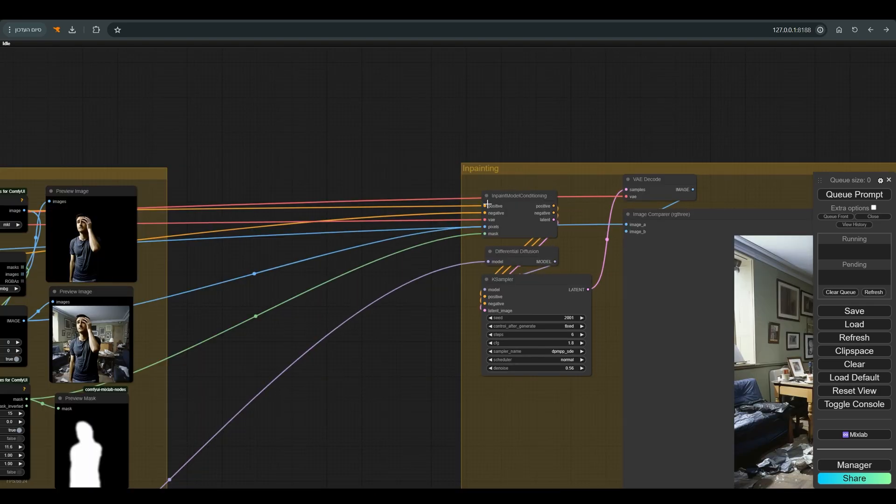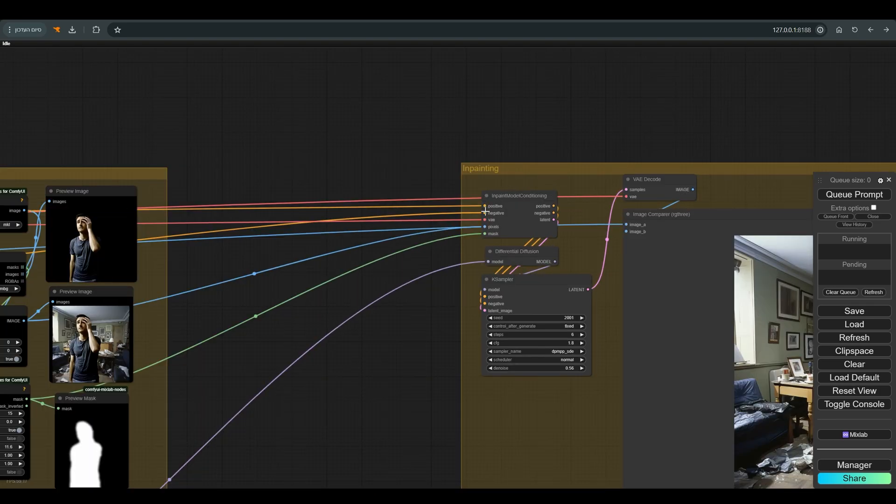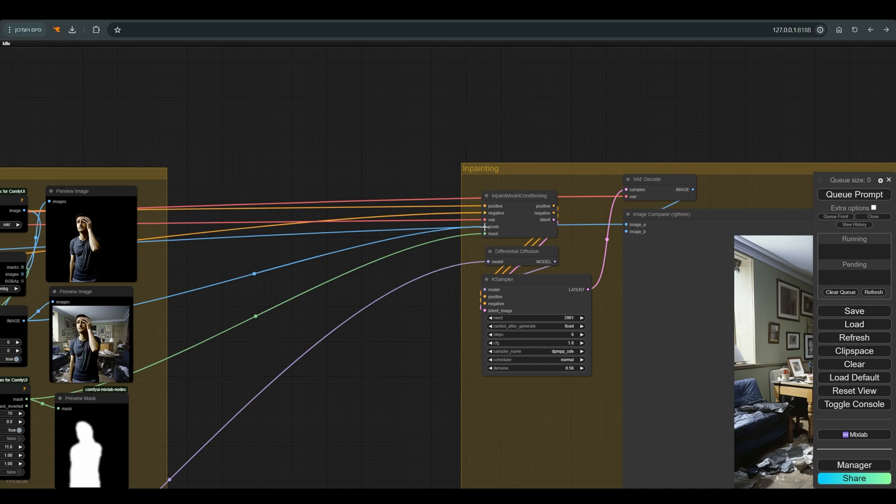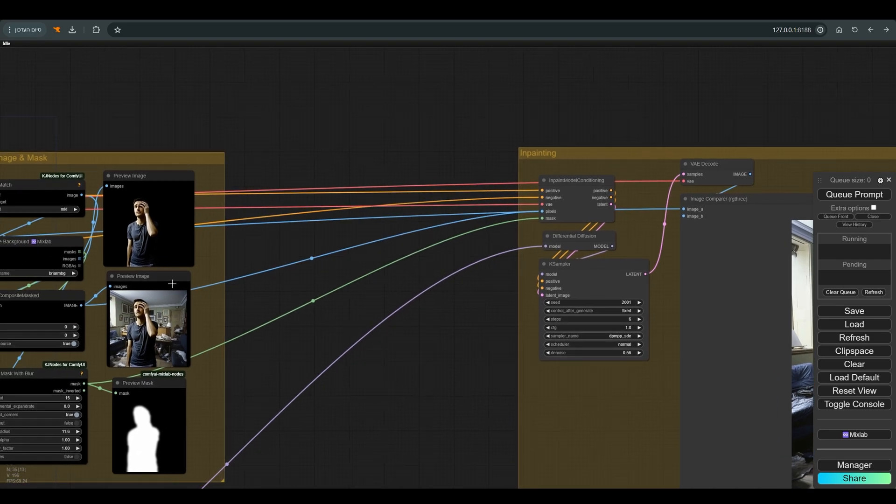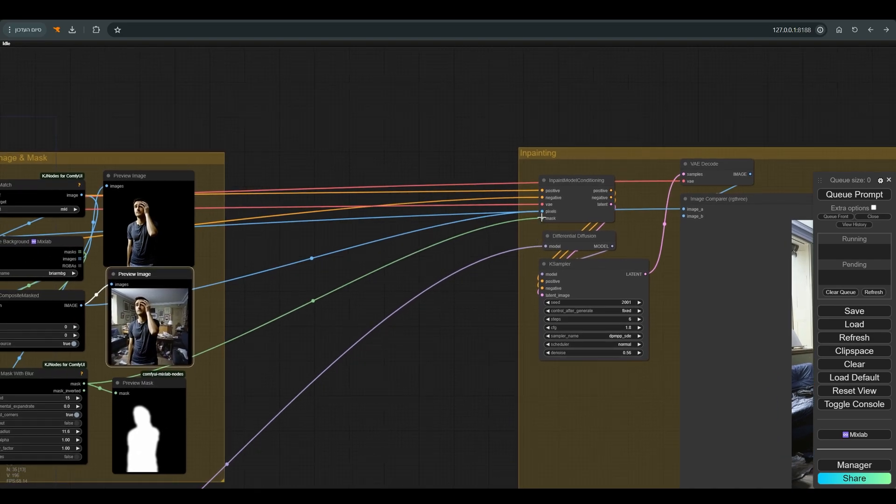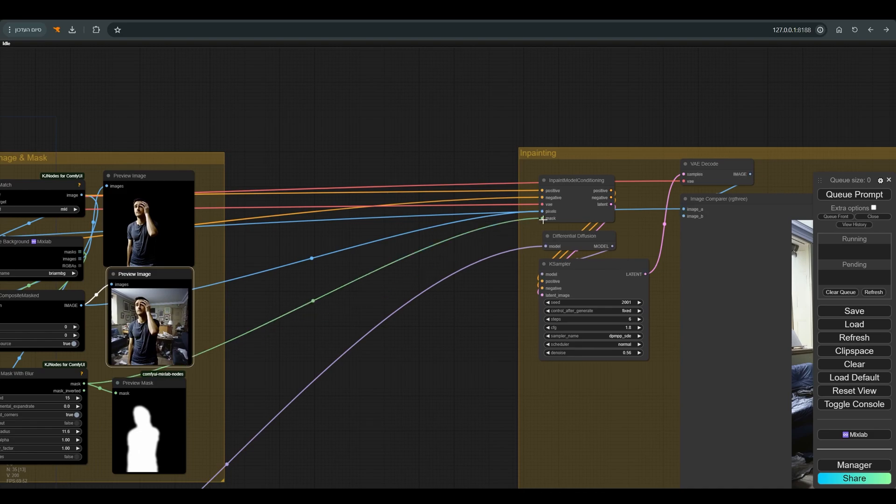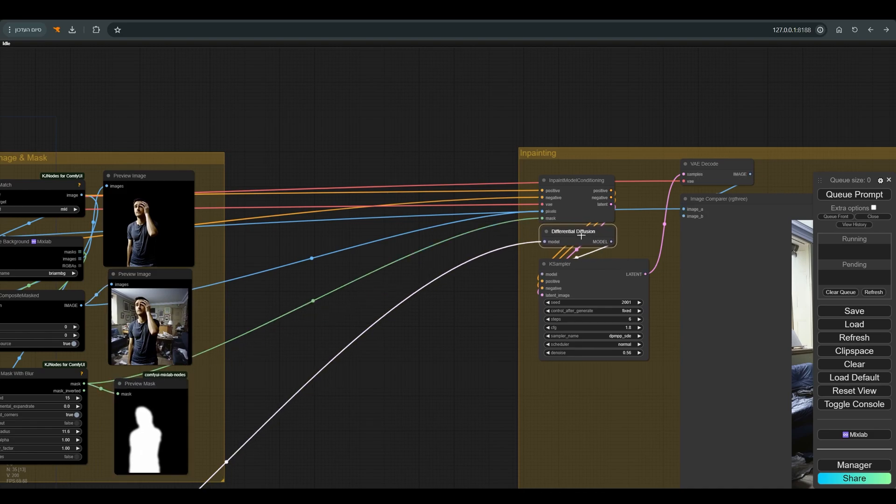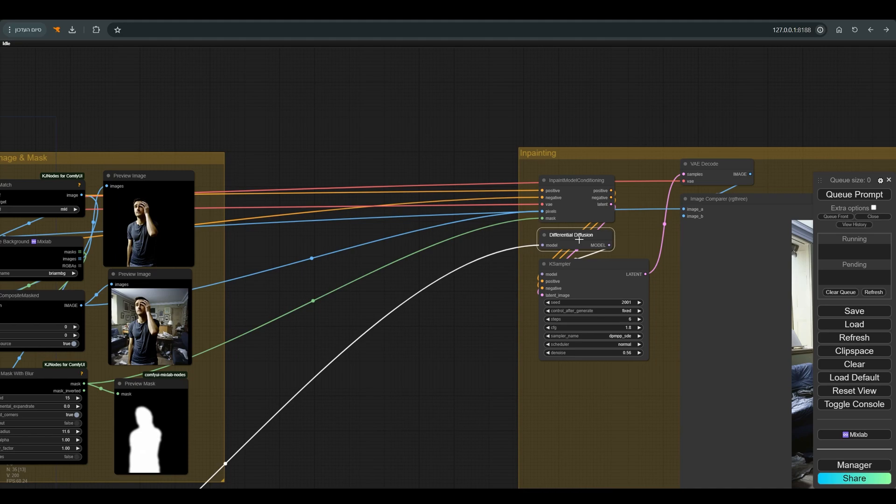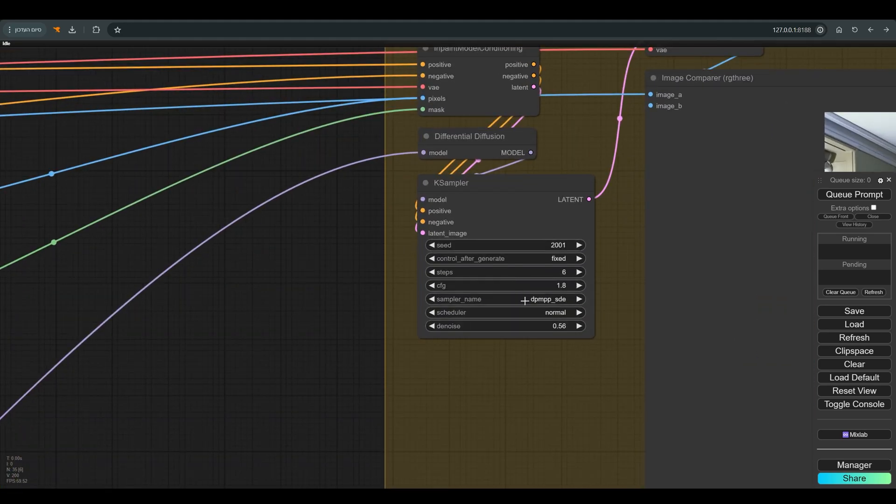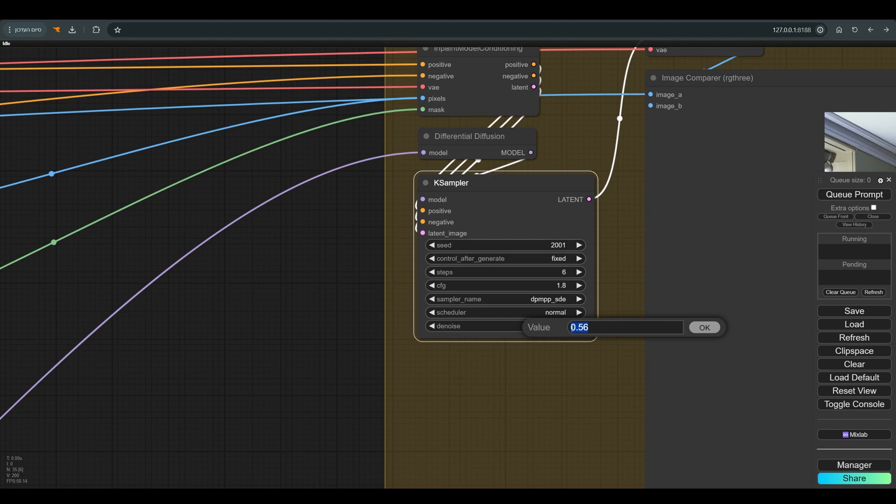For the almost last step, we will use inpaint model conditioning. I connect the positive and negative we already have, the image of the character and the background. And for the mask, I use the mask we created with the grow mask with blur. And before I connect the model to the K sampler, I'm passing it through differential diffusion, which will help connect everything together.